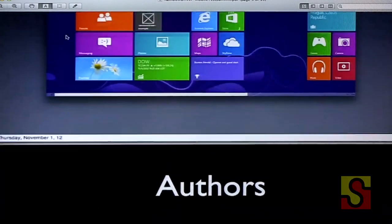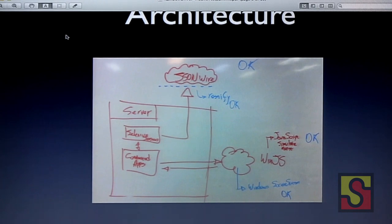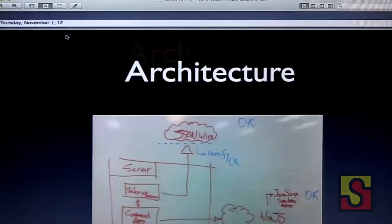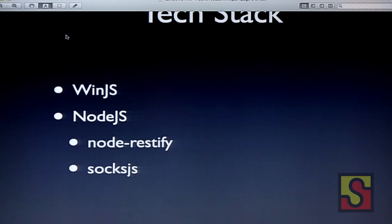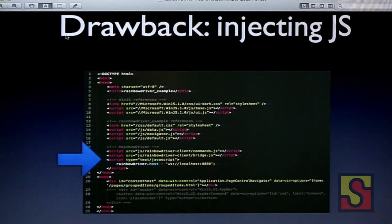This is the architecture for the Rainbow Driver. Basically we have a Node server running, which can run on Mac or Windows. You can use any Selenium client — that's our goal — to talk to your WinJS application, which will run on JavaScript, using NodeJS, NodeRestify, and SockJS. In order to make your application drivable, you have to inject two JavaScript code files and define which server you're going to communicate with.